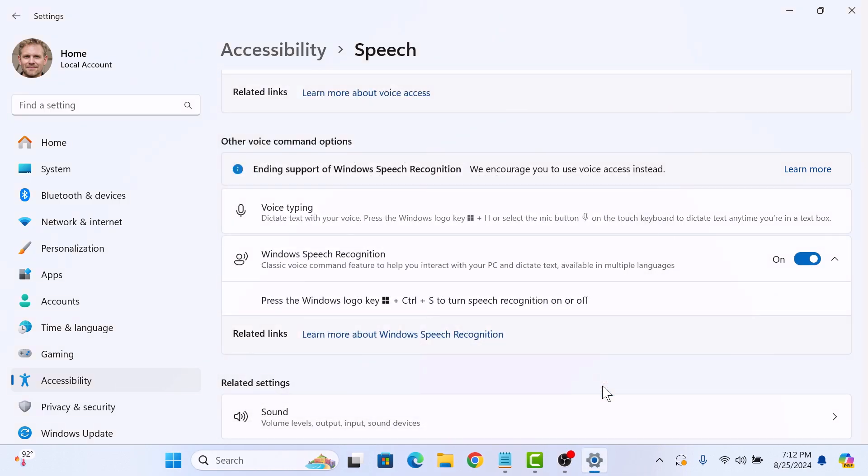Now if you want to disable speech recognition, simply toggle the switch to off position. So that's how to turn on or turn off speech recognition in Windows 11. Thanks for watching.